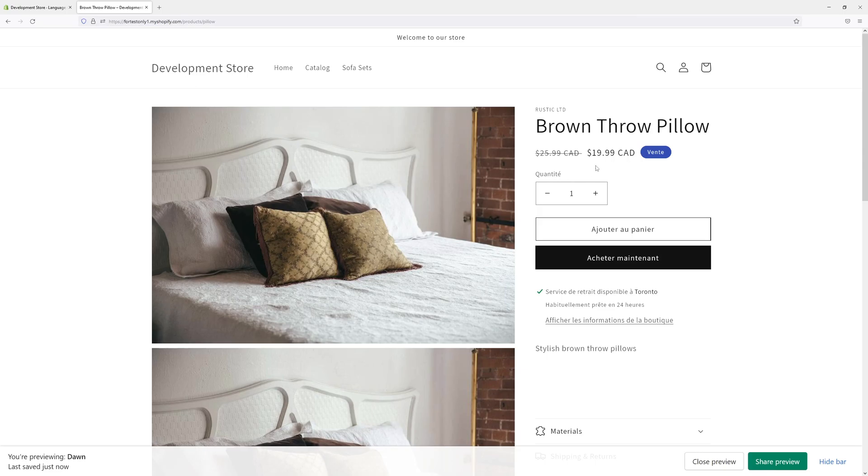So I hope you found this Shopify tutorial useful and for more tutorials subscribe to my channel. Thank you!